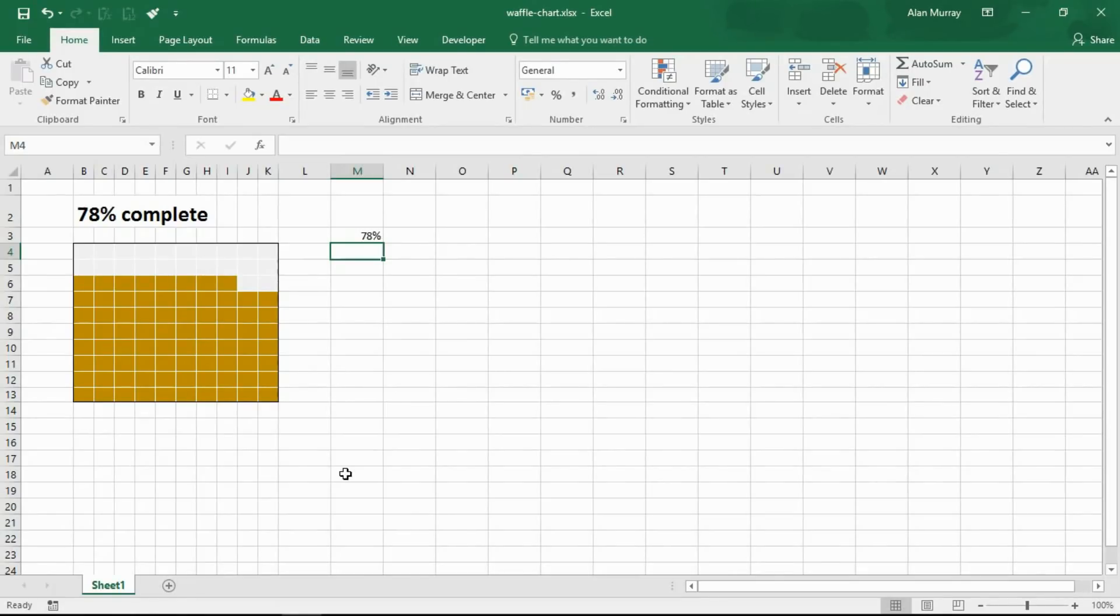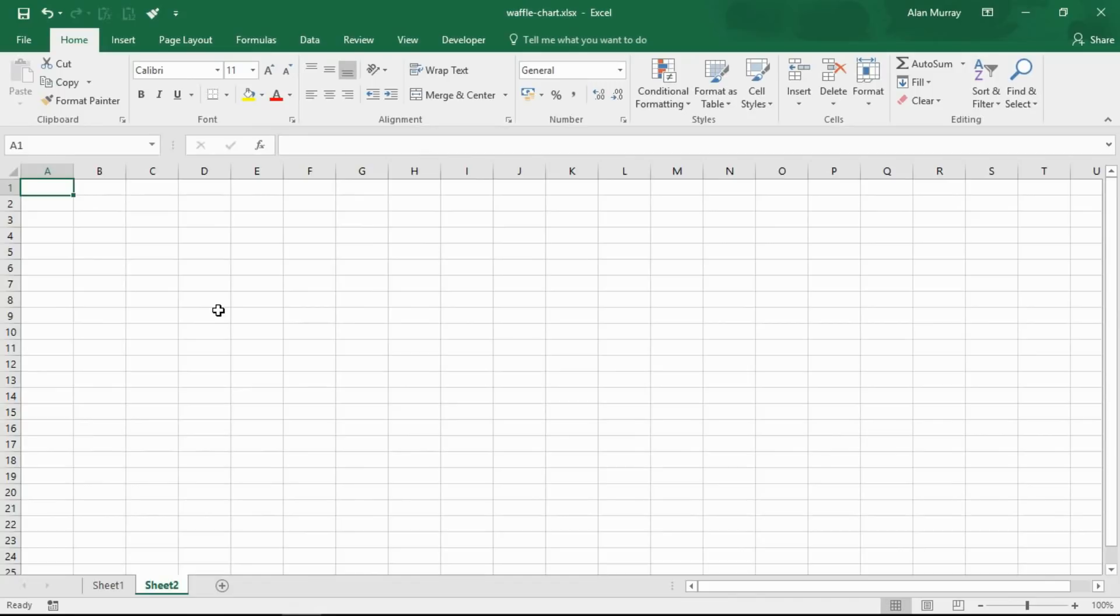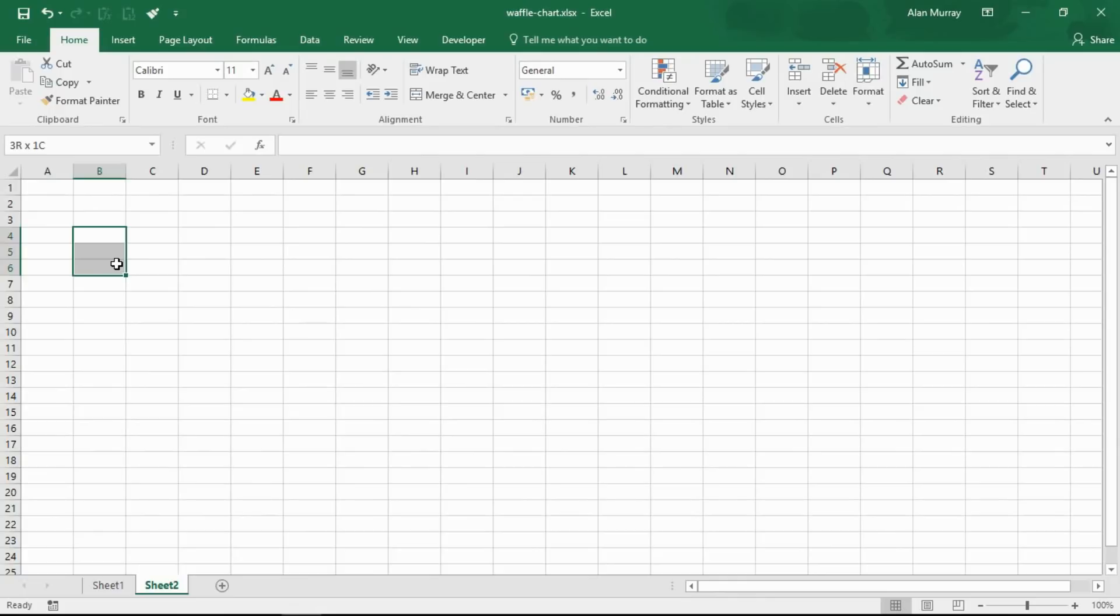I'm just going to create a new sheet at the bottom here and let's put this waffle chart together. First of all we'll have to do a little bit of planning and designing. The waffle chart is just a 10 by 10 grid with a percentage in each of those cells. So the first thing we need to do is put in these percentages.